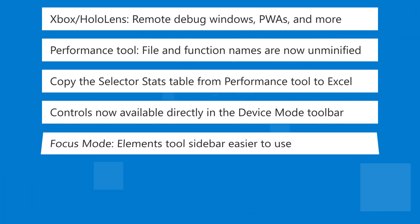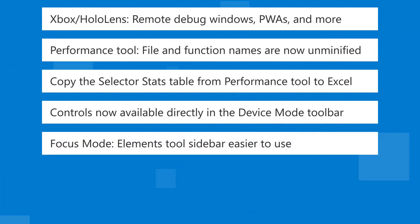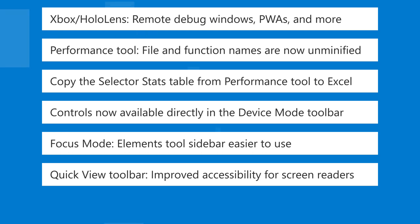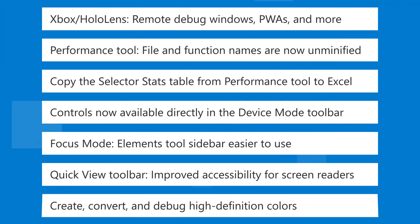Next, in focus mode, we made the elements tool sidebar easier to use, and we improved the accessibility of the QuickView toolbar for screen reader users. Finally, it's now possible to create, convert, and debug high-definition colors. Let's dive in!